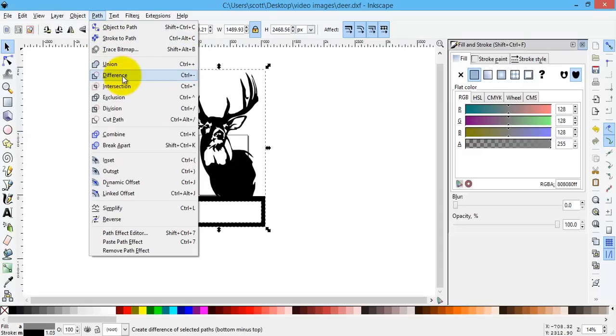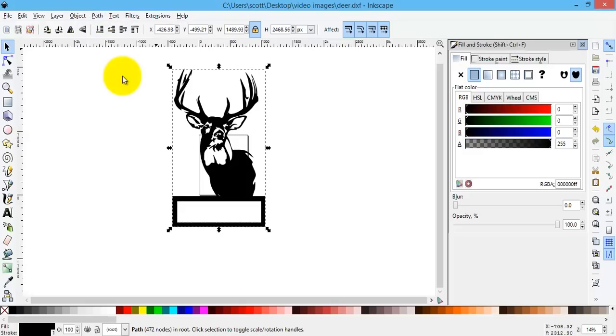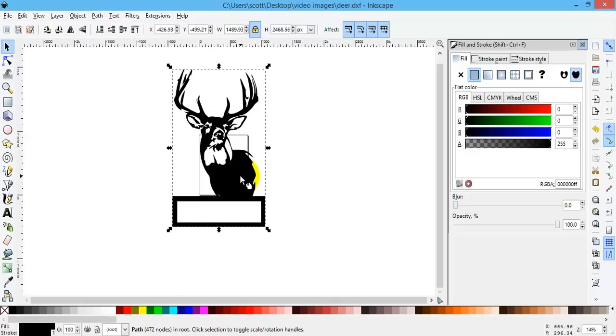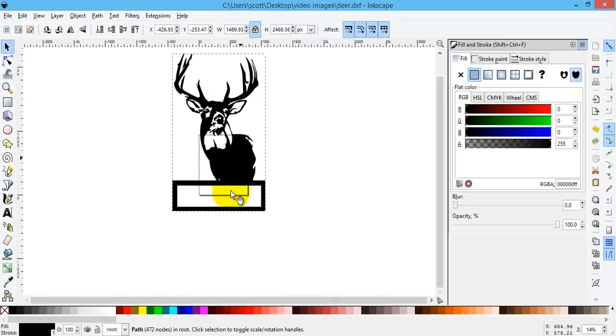And that's going to cut that box out of the deer and background frame. So now I move this up, that box is hollow.